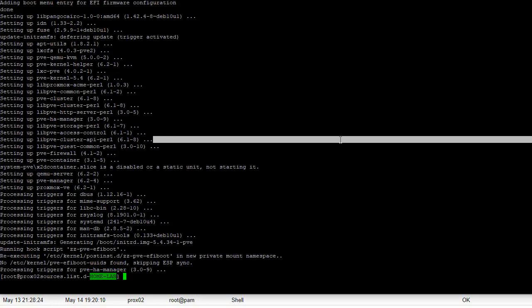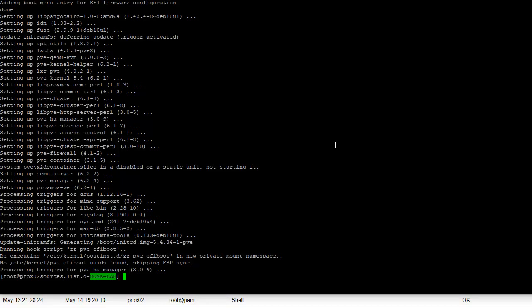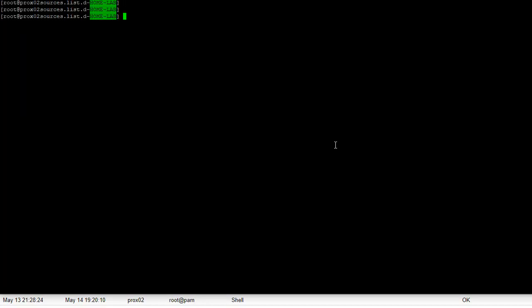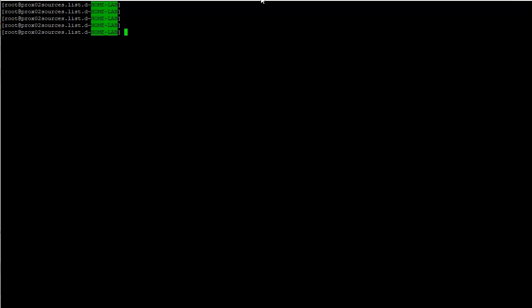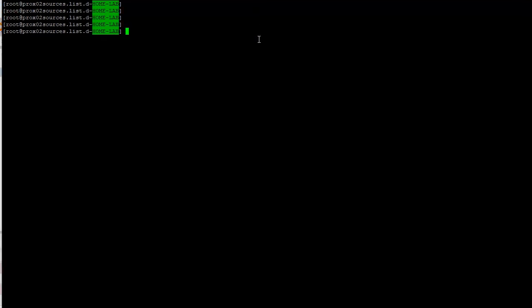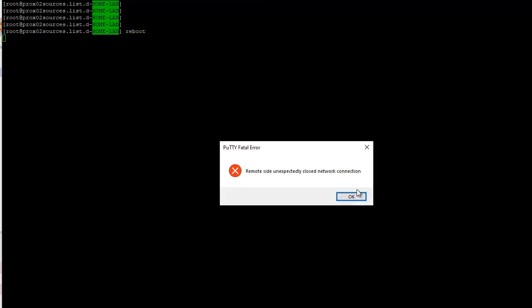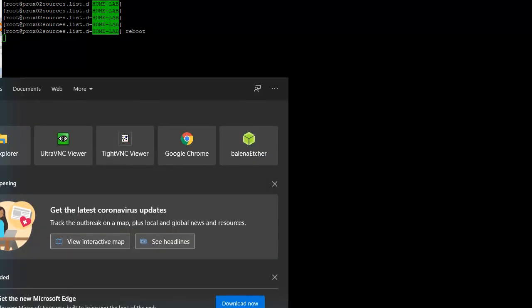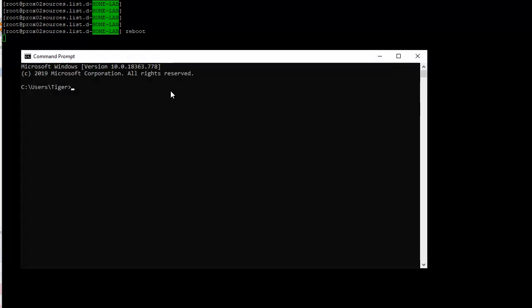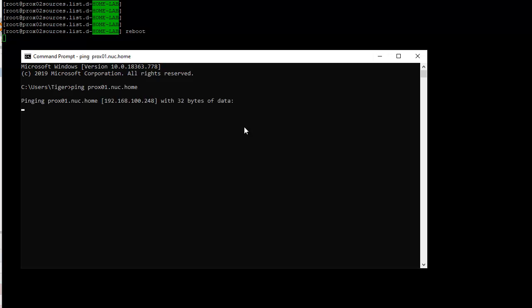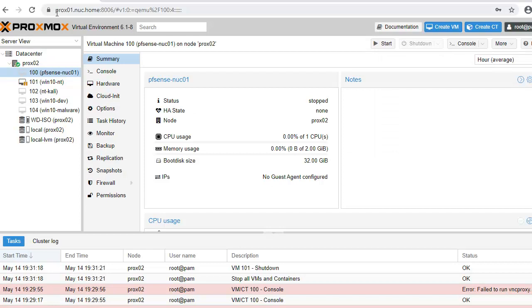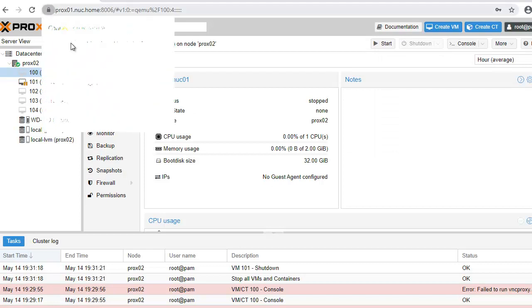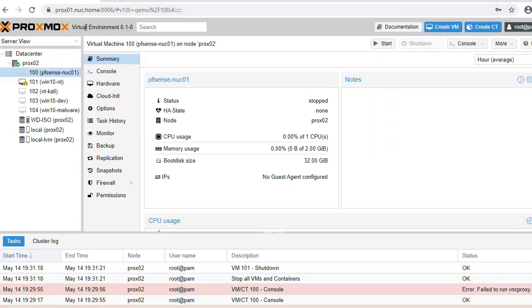Sounds like the installation has been completed so I'm going to reboot this box here. All right, while that's going on, let's just ping the box.